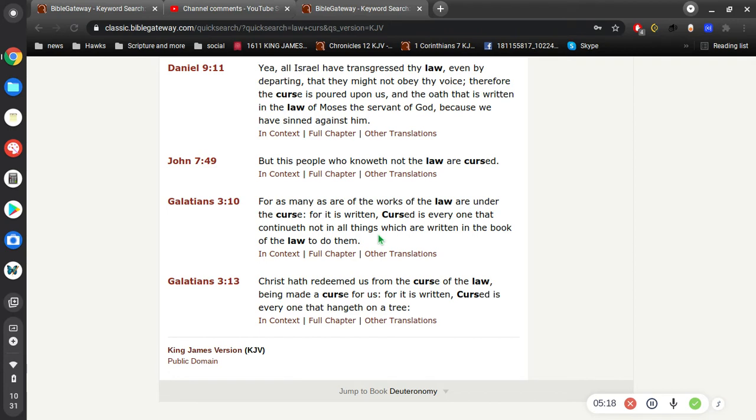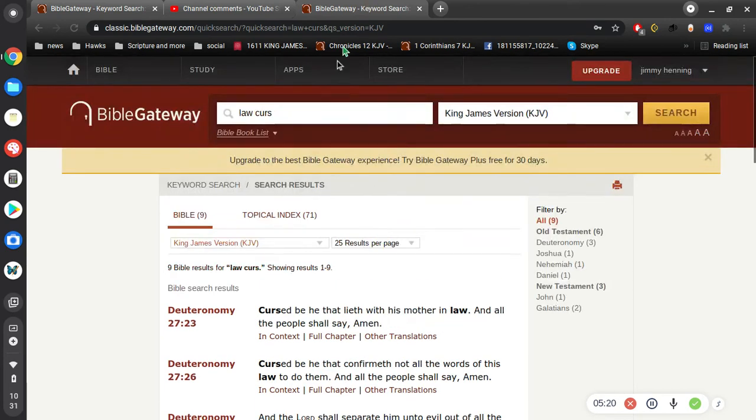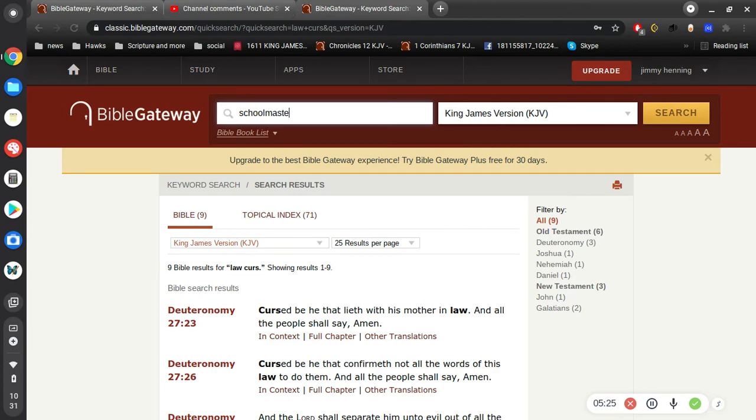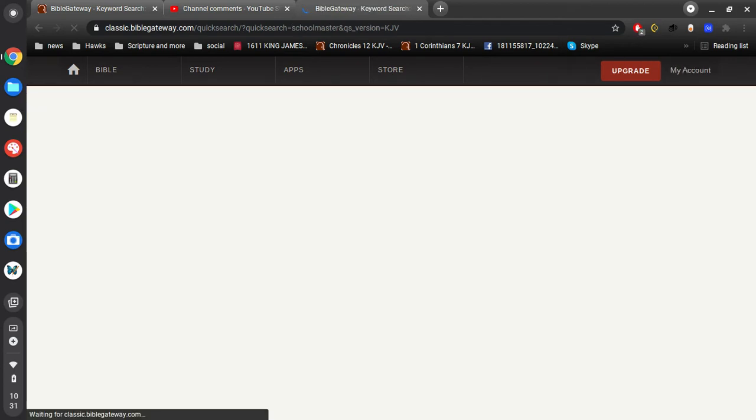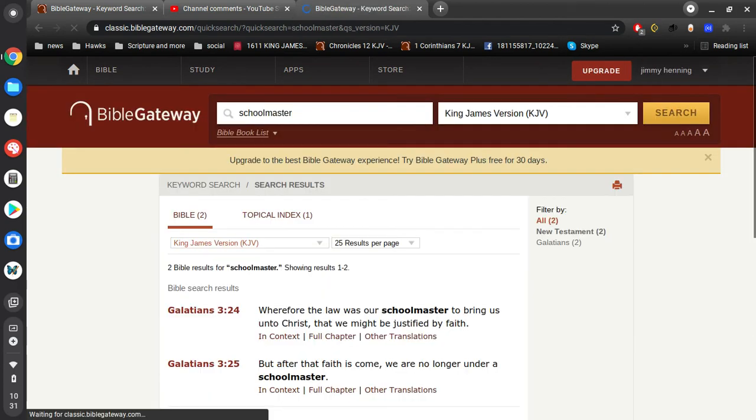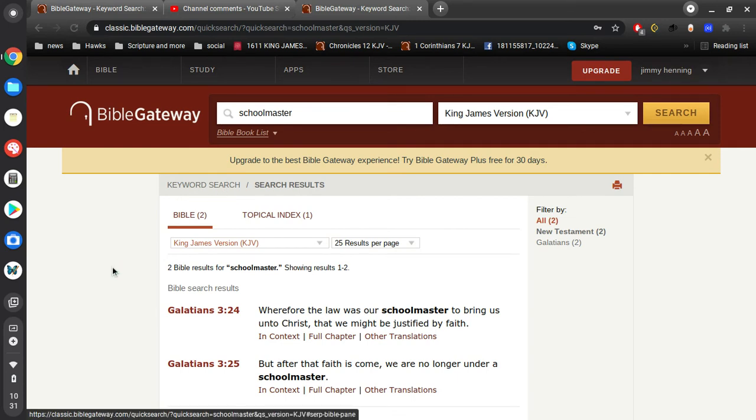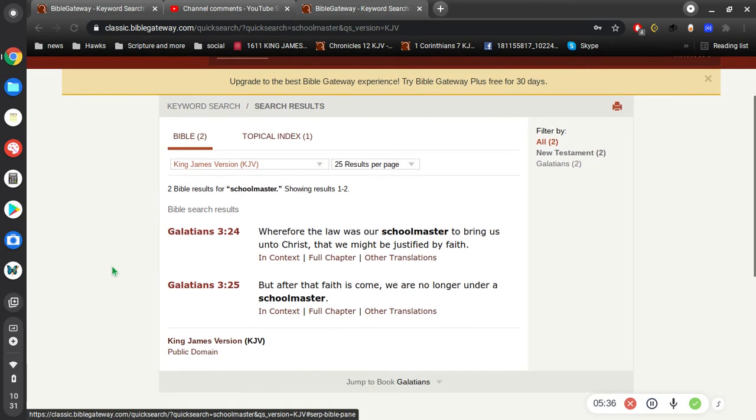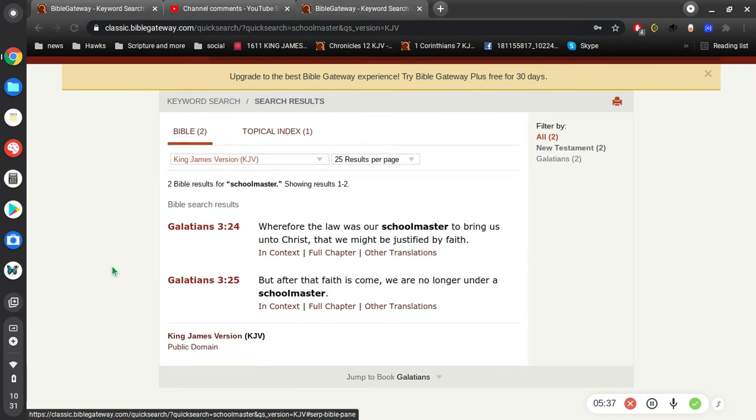Right? So, the law is there to bring us to Christ. The law is not there to show us how to be saved. I mean, it is, in a sense, that the law is there to show us that we aren't perfect. Wherefore, the law was our schoolmaster to bring us unto Christ that we might be justified by faith. But after that faith has come, we are no longer under a schoolmaster.